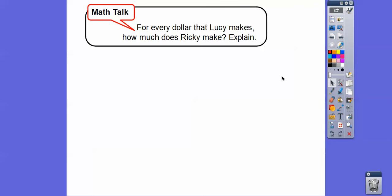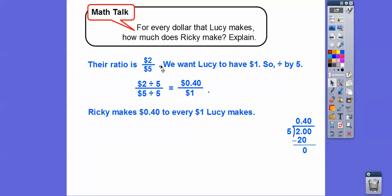Now they ask: for every dollar that Lucy makes, how much does Ricky make? We know the ratio is two to five. To make Lucy's share equal to one dollar, divide by five. So divide Ricky's two dollars by five: two divided by five equals forty cents. For every dollar Lucy makes, Ricky makes forty cents.